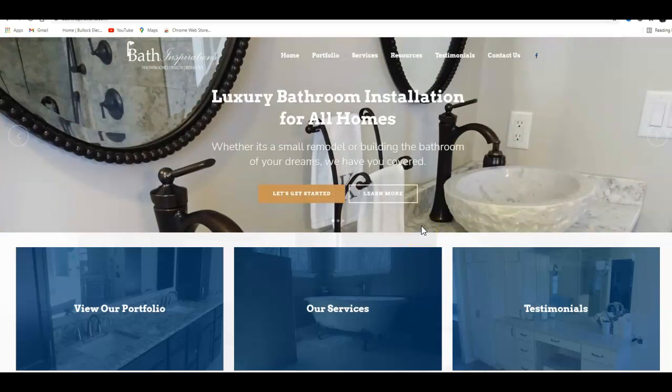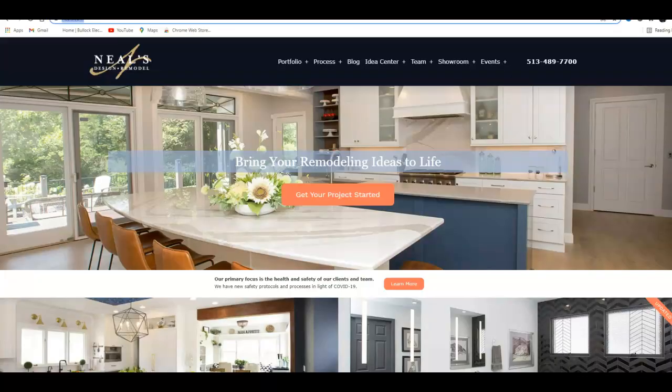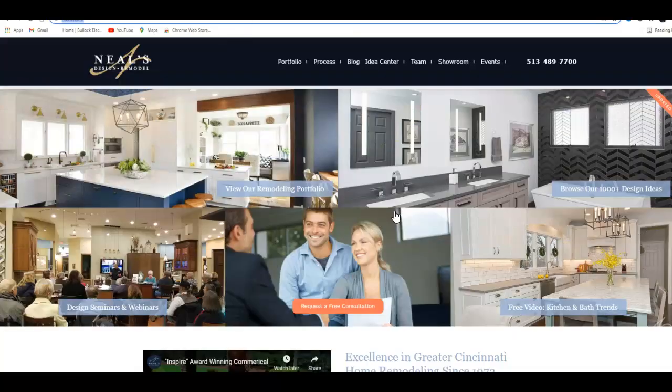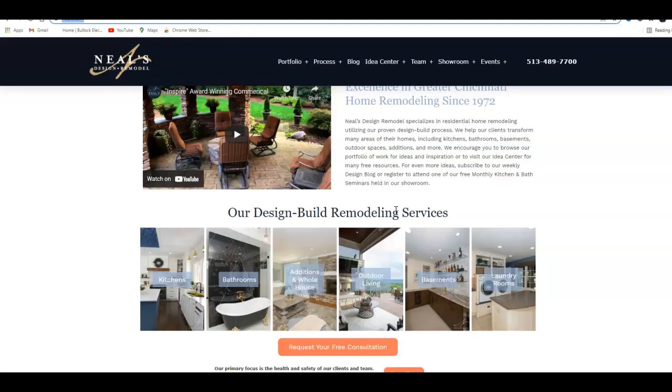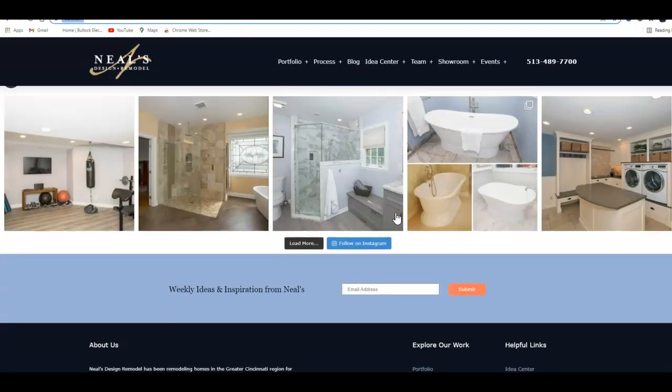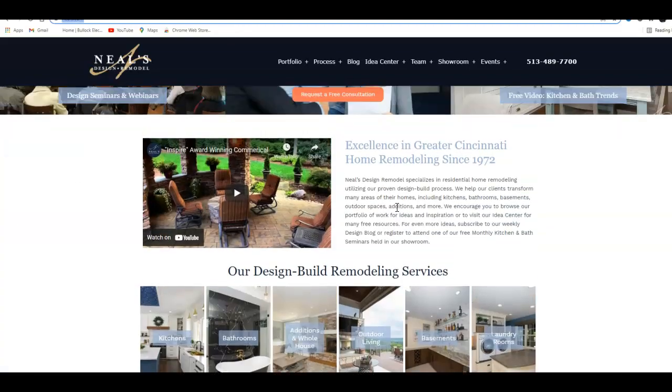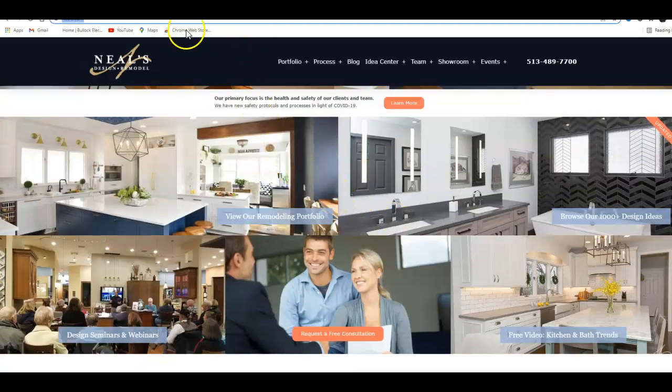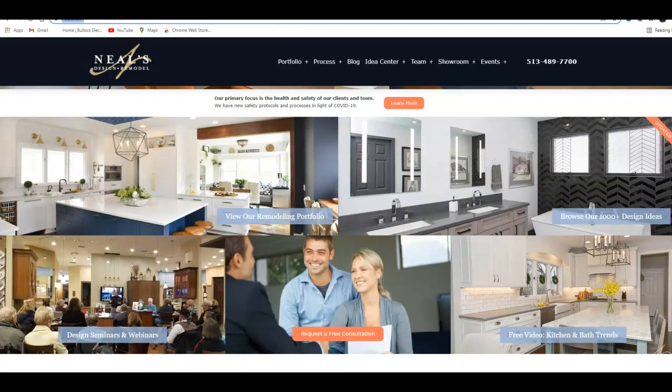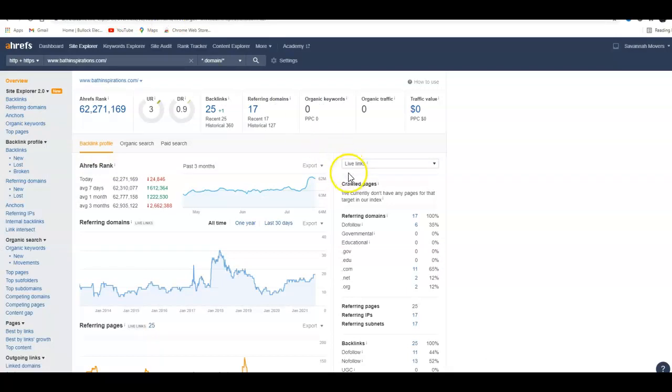Now I used Neal's Design to kind of compare your website with theirs. They've got quite a bit of content in here but they still need more, of course. And so I have a tool that I use called Ahrefs, and Ahrefs gives you an analytical view of your website.